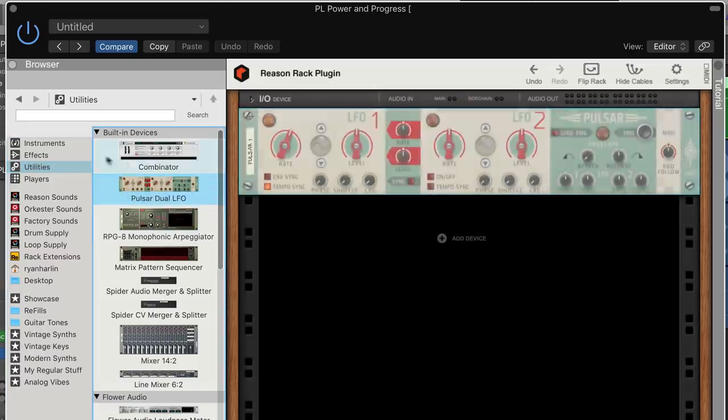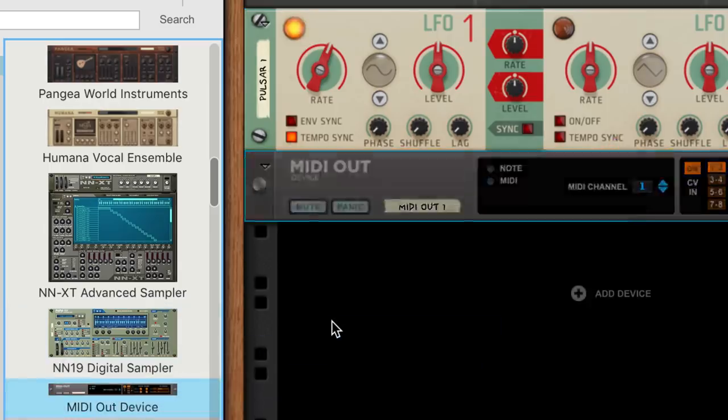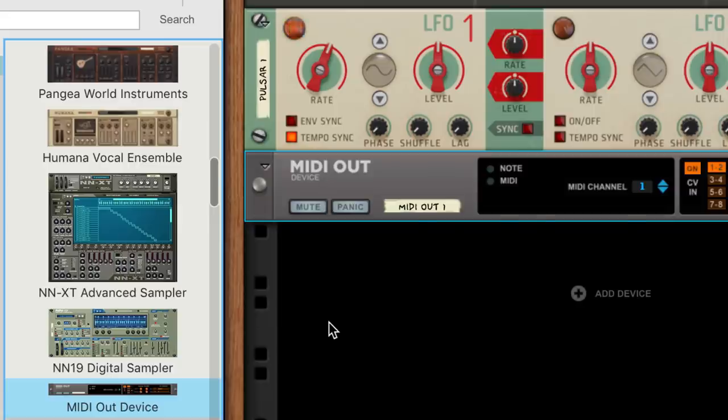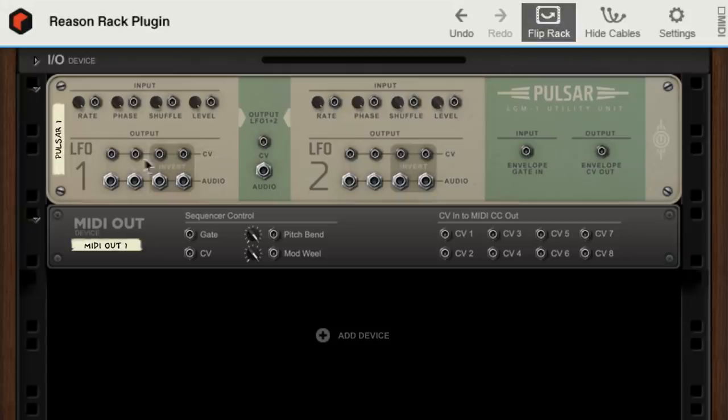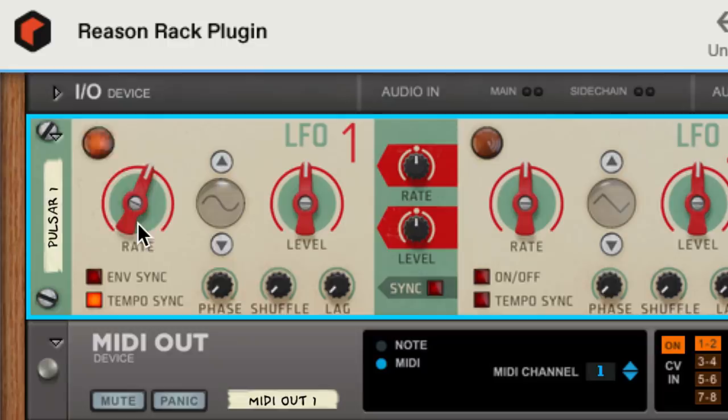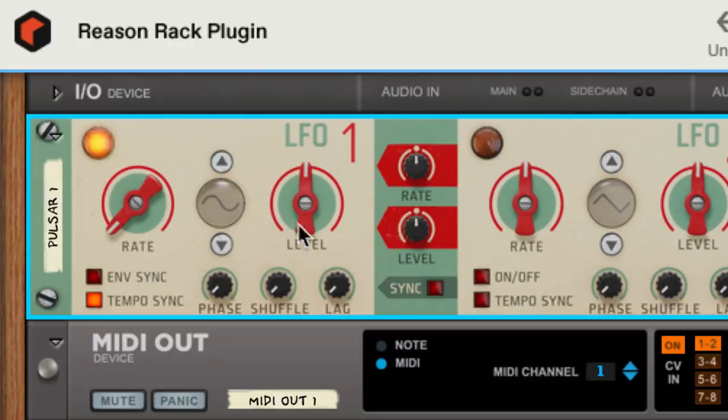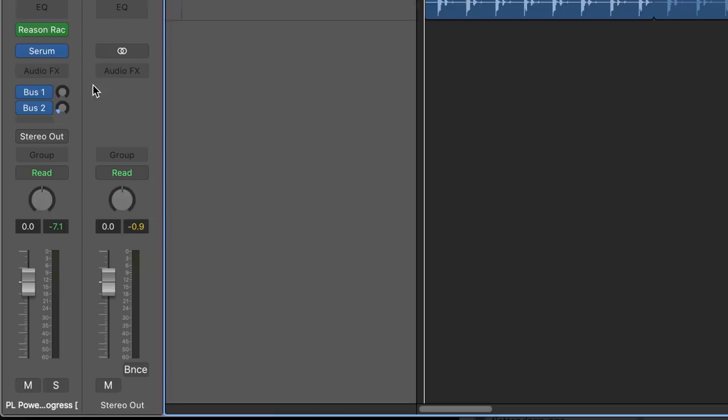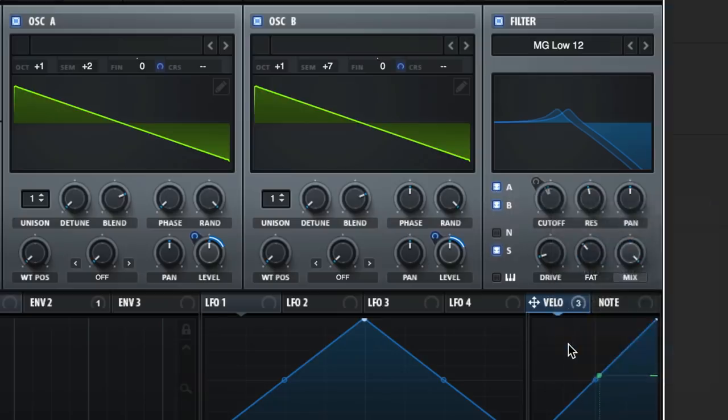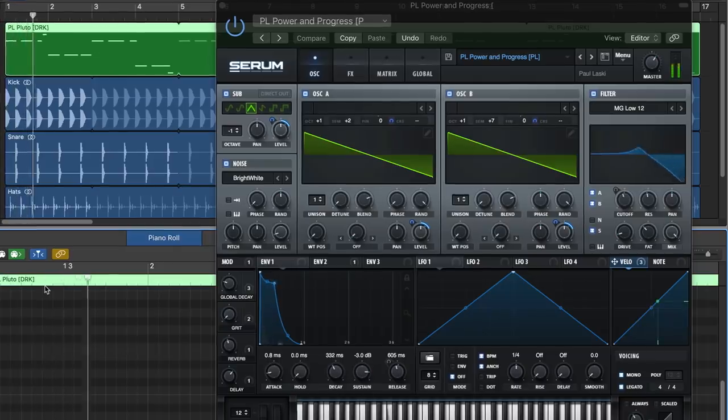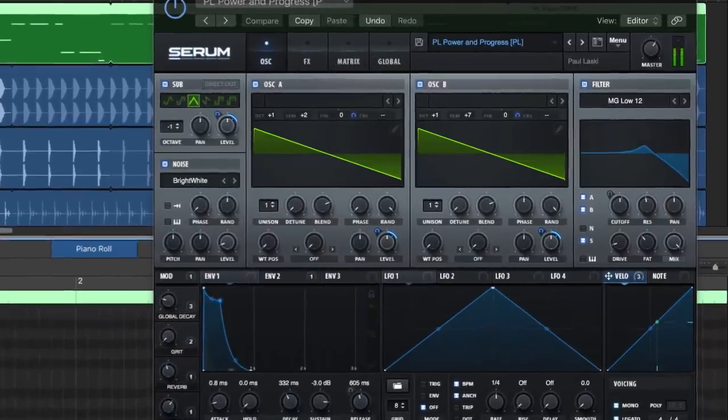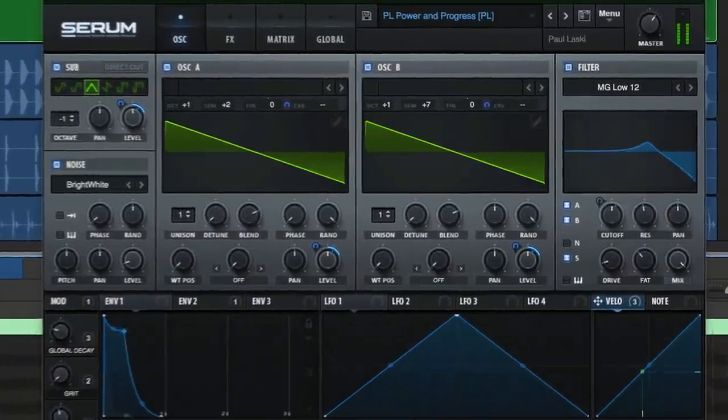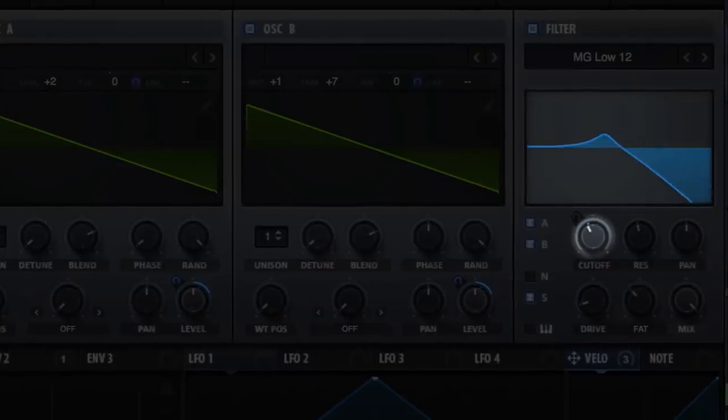Drag in a Pulsar LFO and a MIDI out device. Then we'll flip the rack to connect Pulsar's CV signal to our MIDI out CV-1 jack. After dialing in our Pulsar settings to our liking, we go back to Serum and assign the incoming MIDI to our filter cutoff knob. And like that, Serum's filter is still pulsing with each note envelope, but it's also gliding up and down thanks to Pulsar.